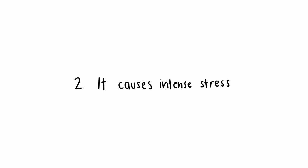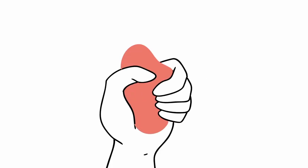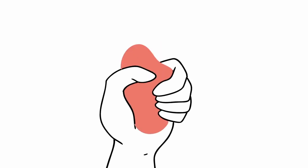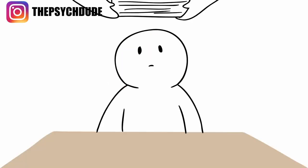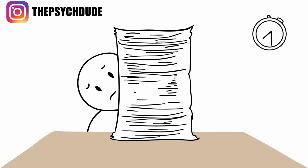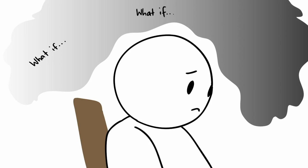Number two: It causes intense stress. Often with high functioning anxiety, you feel stressed even when there's no reason to be. When your boss gives you a deadline, your brain immediately goes into overdrive worrying about time management and what might go wrong to prevent you from completing it.